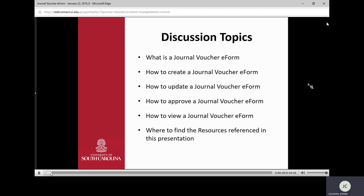Today we're going to talk about what a Journal Voucher eForm is. We're going to walk through how to create one, how to update one, how to approve it and view it, and then we will talk about where to find the resources in the presentation.